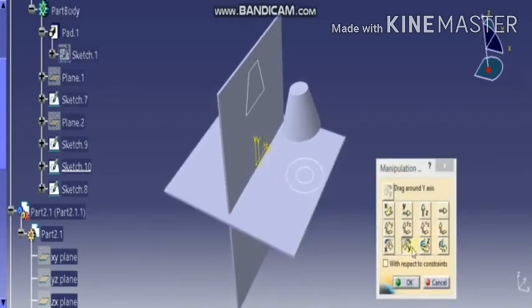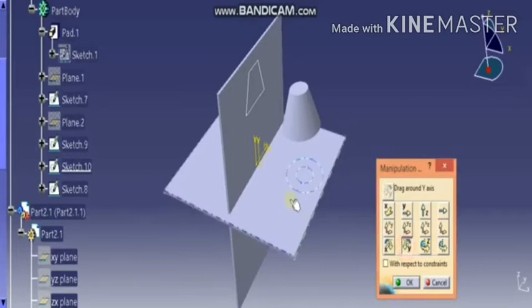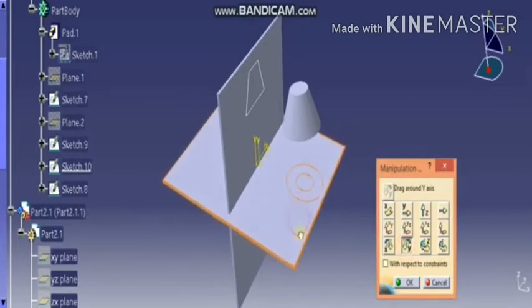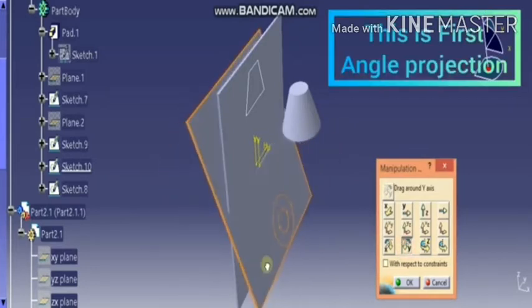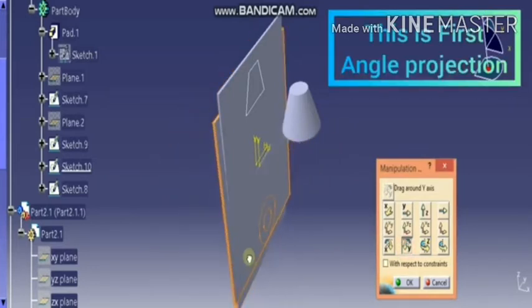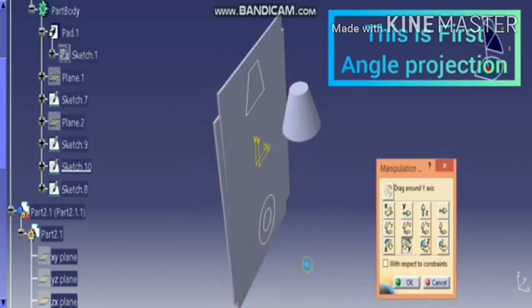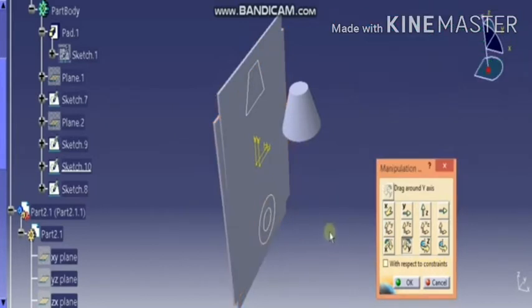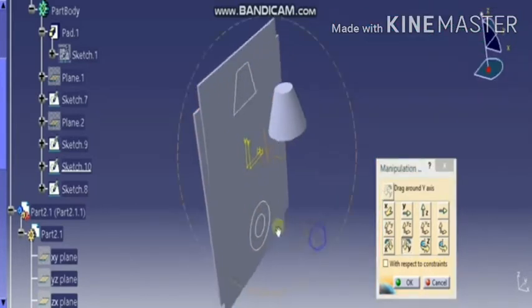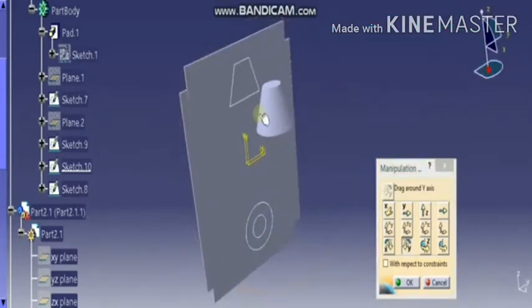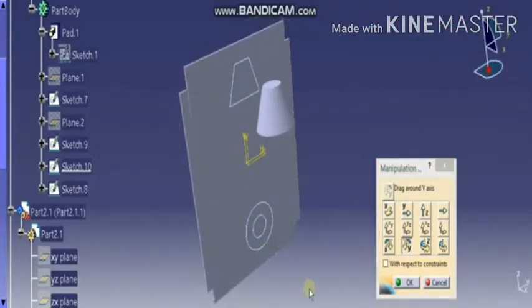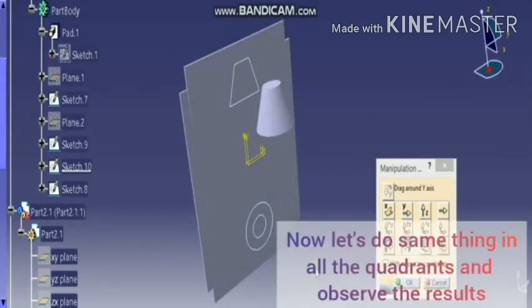This is the first angle projection method. See the front view projected on VP and the plan projected on HP. After projecting the plan, HP rotates in clockwise direction, then the plan comes below the front view.